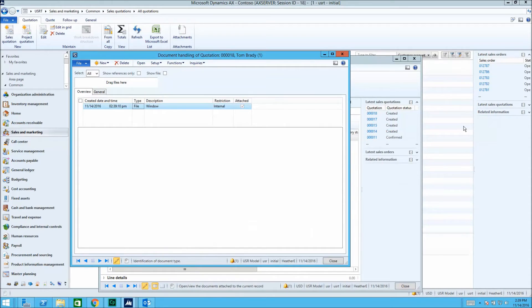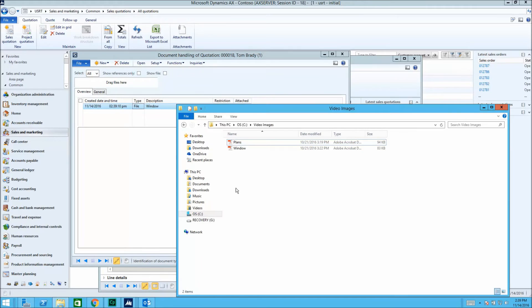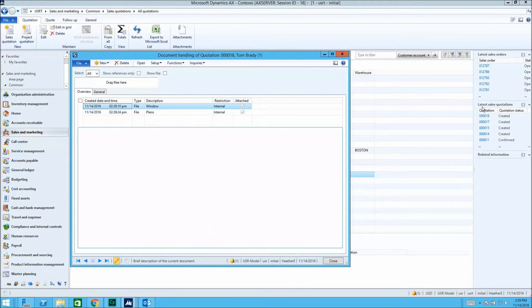We can also drag and drop a file right from Documents, and we can add files manually through the quotation.